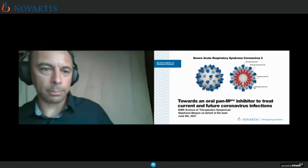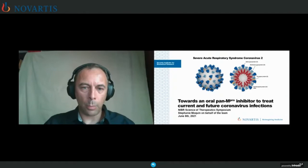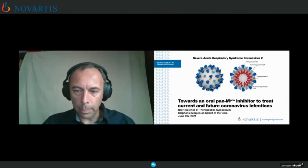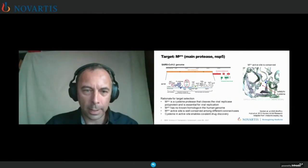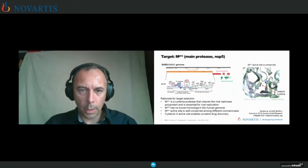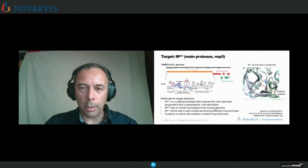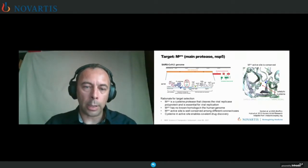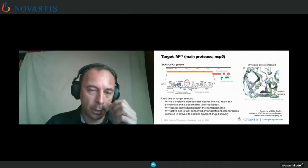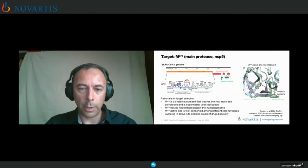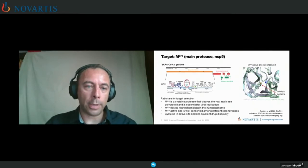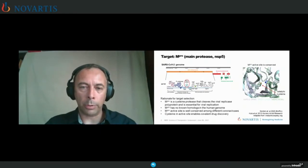In the next 10 minutes I'll summarize some of the efforts we have been involved in. MPRO was something we were particularly interested in from the start of the program. It's a cysteine protease that cleaves the viral replicase polyprotein, and unlike PLpro, it cleaves at the majority of sites of the polyprotein. It really has no known homologues in the human genome, which makes it particularly attractive from a safety perspective. And it has an active site that's well conserved among different coronaviruses — thinking not just about this pandemic and this coronavirus, but also potential future coronaviruses.